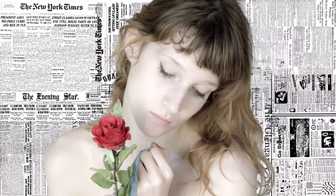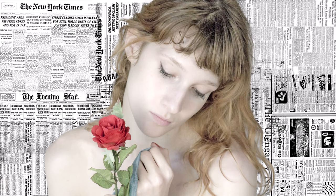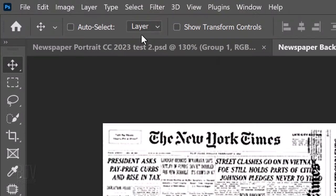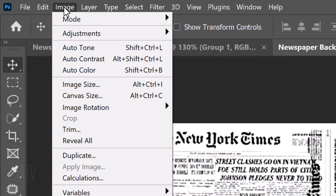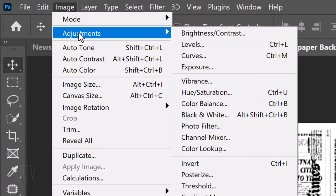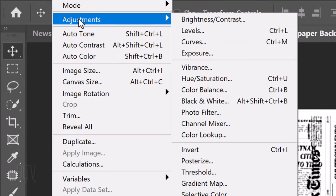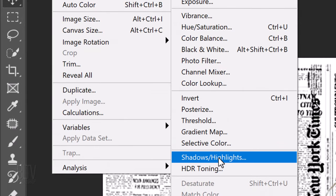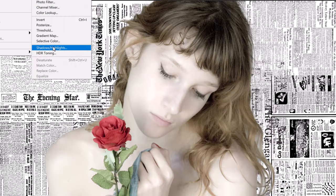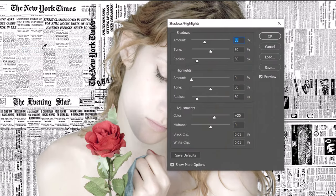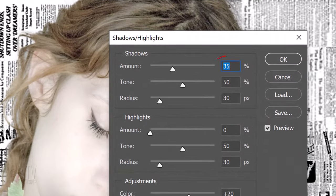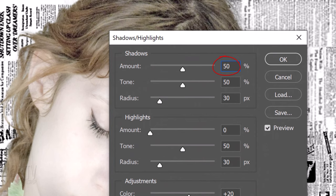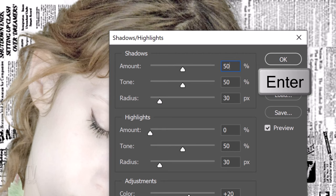Next, we'll bring out more detail on the Shadows by going to Image, Adjustments and Shadows Highlights. Its default shadows amount is 35%, however, let's increase it to 50%. Then, click OK or press Enter or Return.